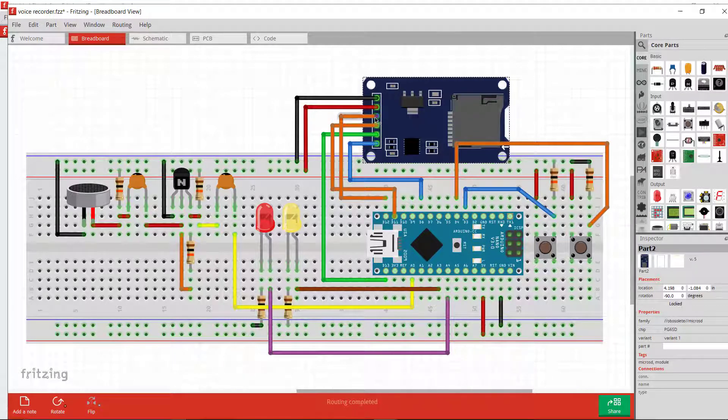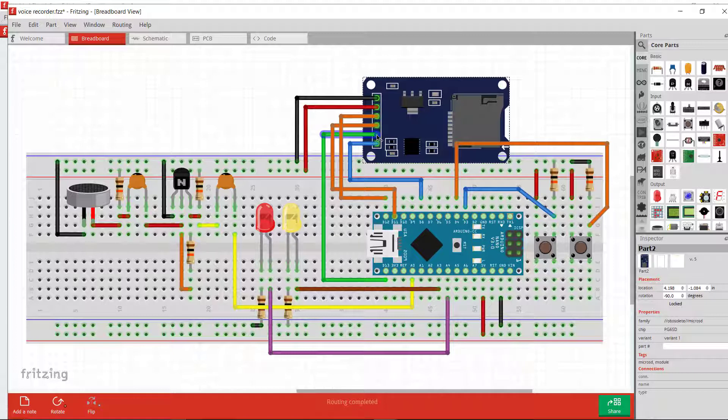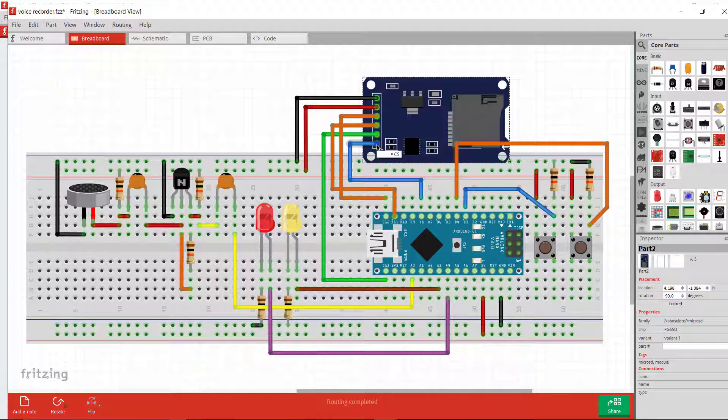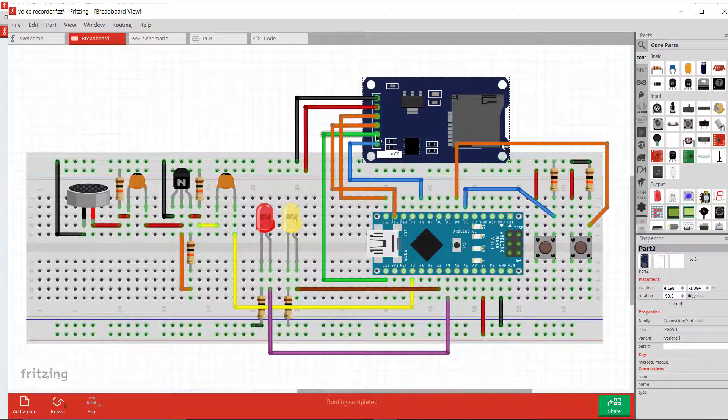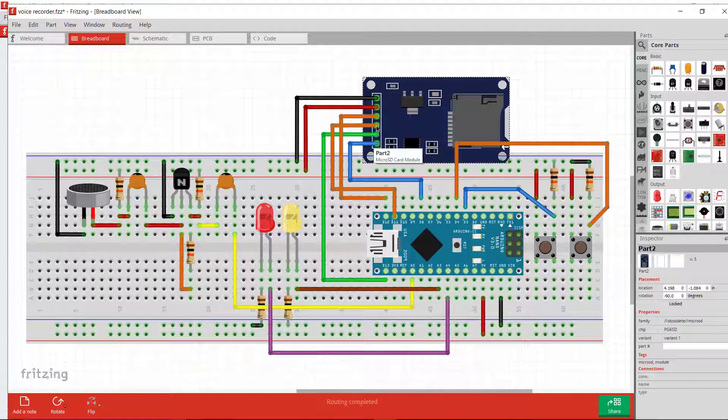You can find on Google easily how to connect SD card module with Arduino. It has six pins. This is the chip select pin - you can use this pin anywhere, this is not fixed. I have used pin 8. Other pins are fixed, such as SCK - you have to connect it with D13, then MOSI you have to connect it to D12.